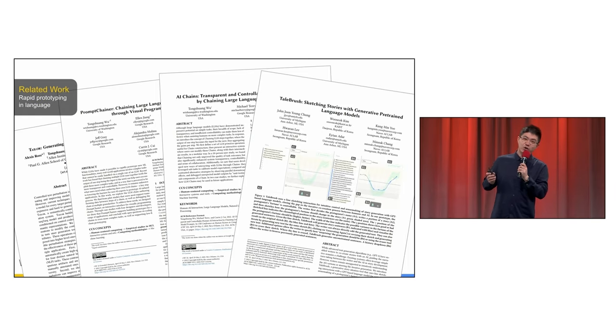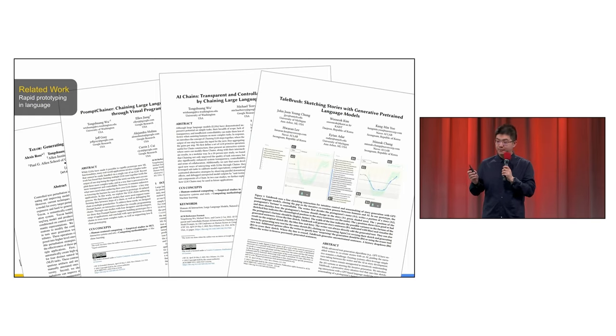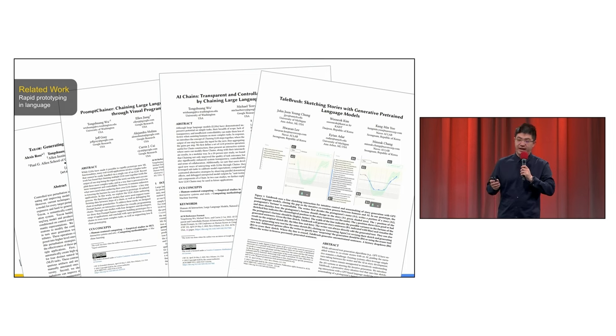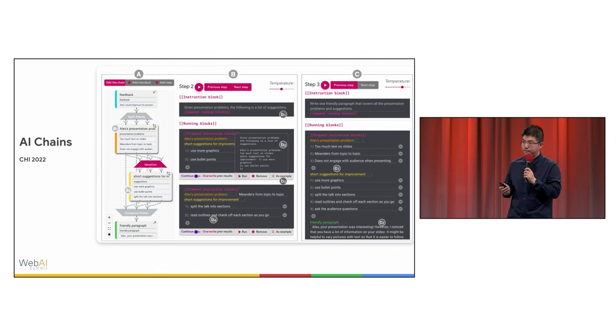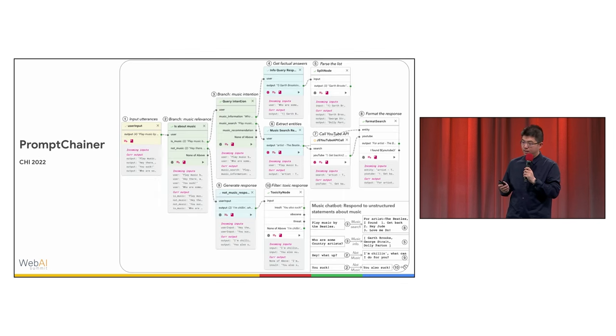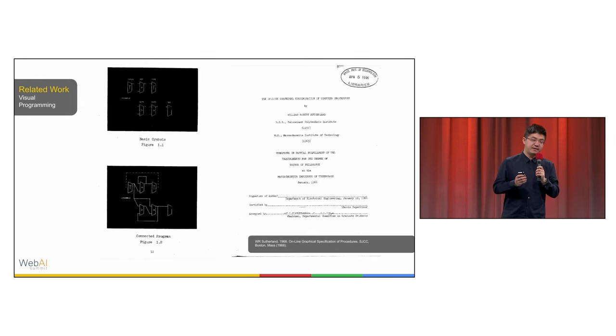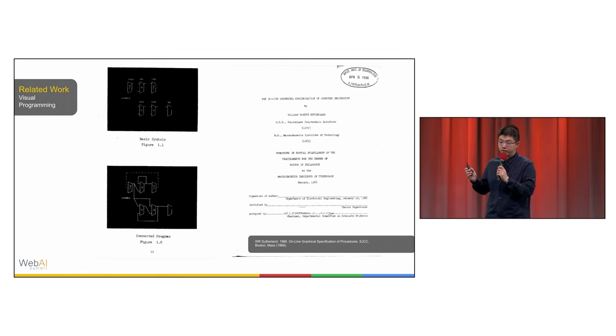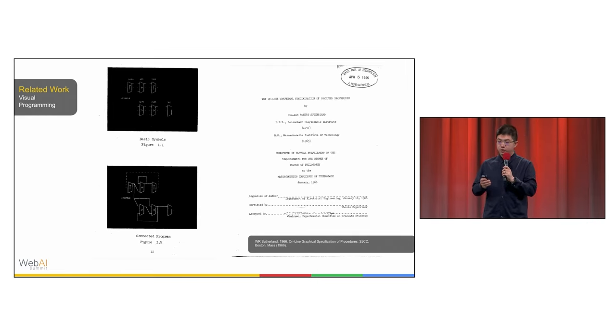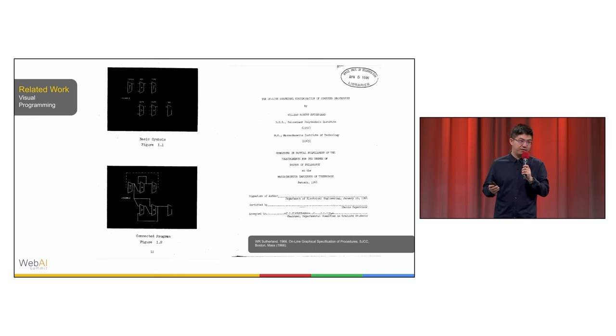In natural language research, rapid prototyping and the evaluation of ML has gained recent attention with notable works like AI chains and PromptChainer. But dating back to the 1960s, visual programming has been proved to be useful in helping users to complete complex programming tasks.